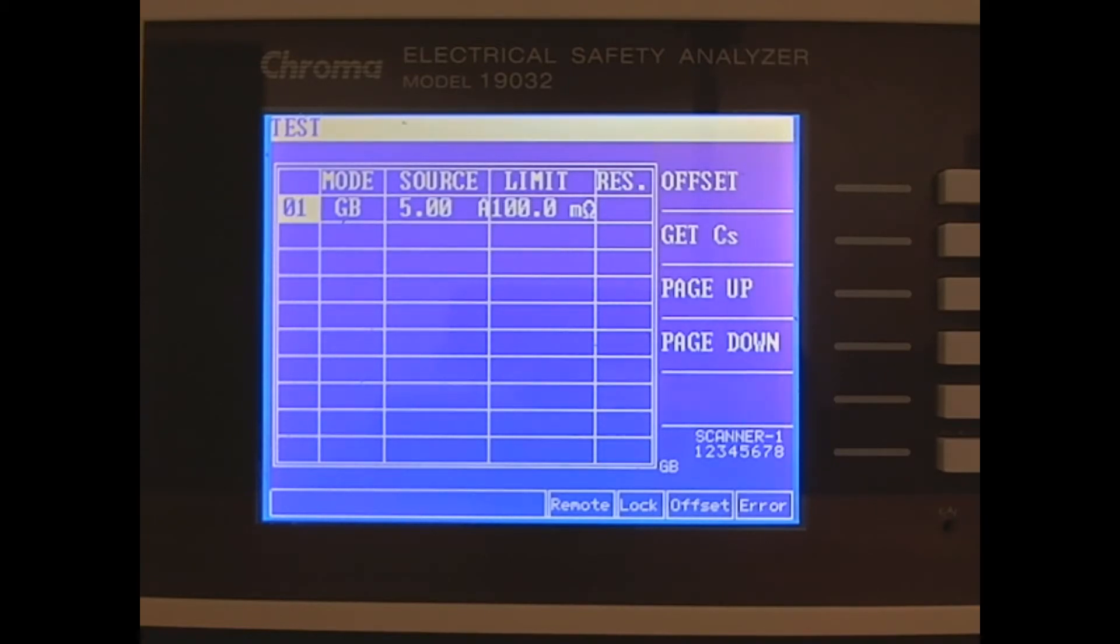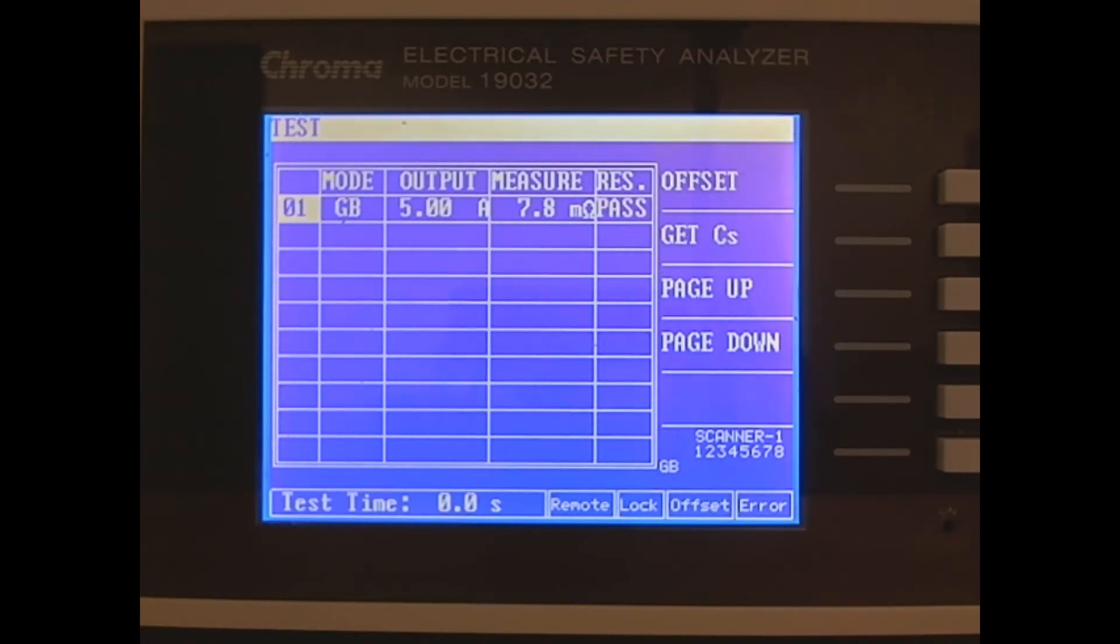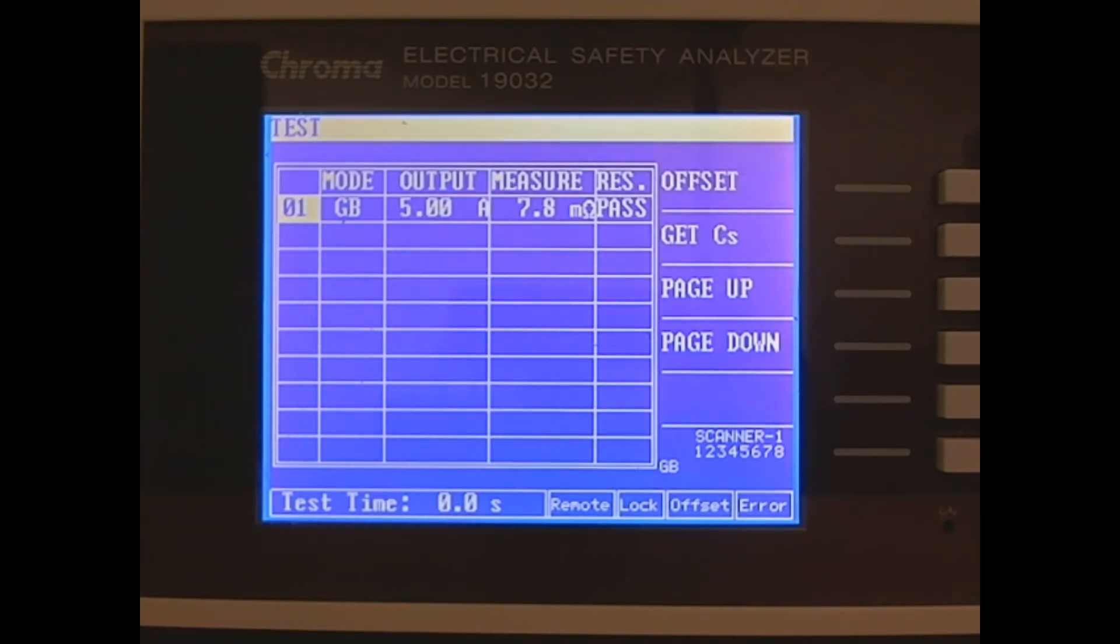And now we'll run the test. The unit detected 7.8 milliohms of resistance between the ground pin and the chassis. This is between our high and low limits, so it responds with a pass.